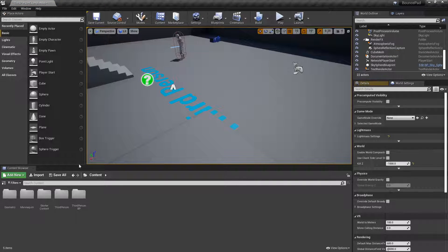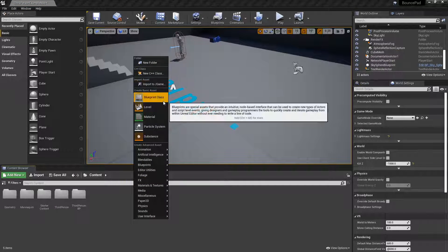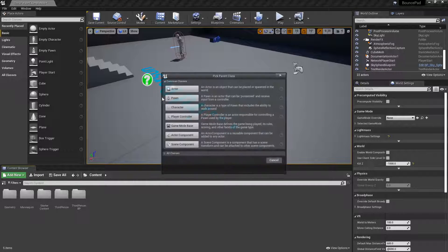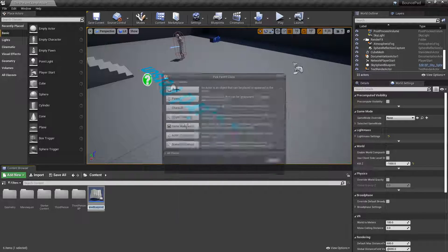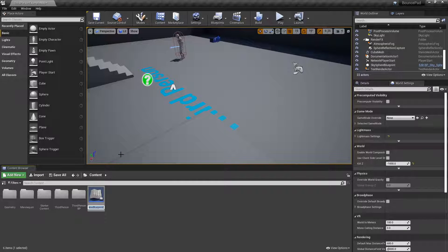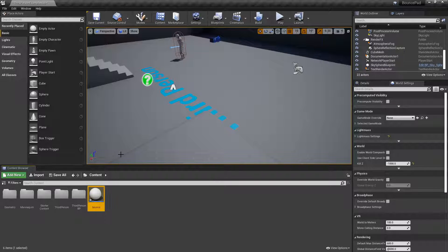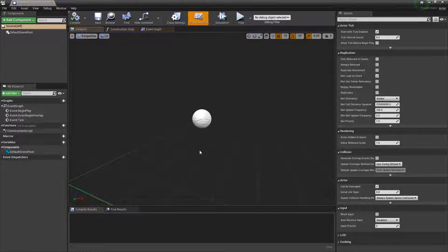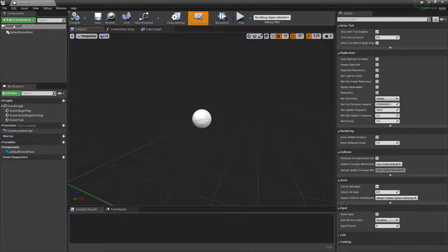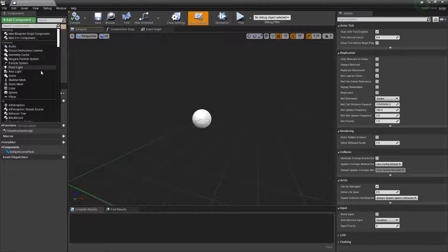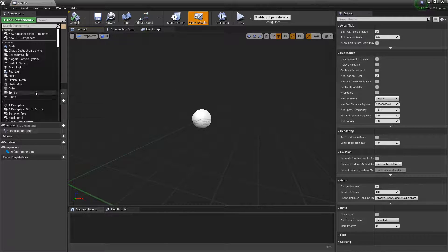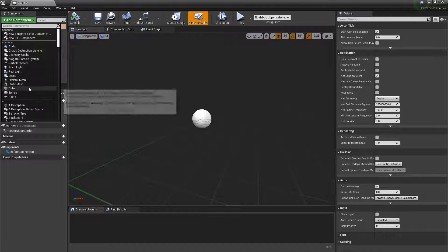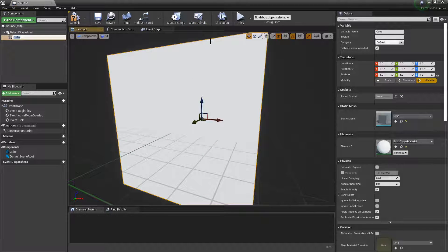We're going to right-click, select Blueprint Class, press Actor, and call this Bounce. Let's double-click that and add a cube to it.